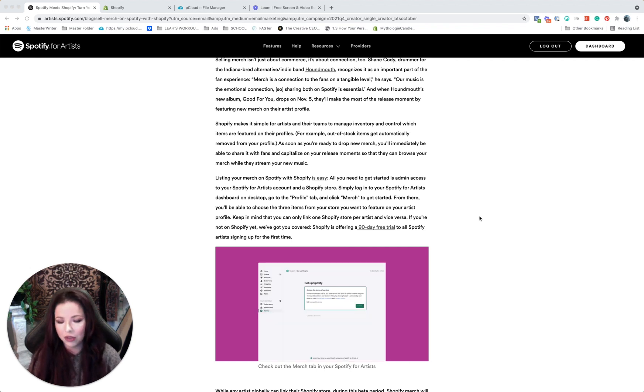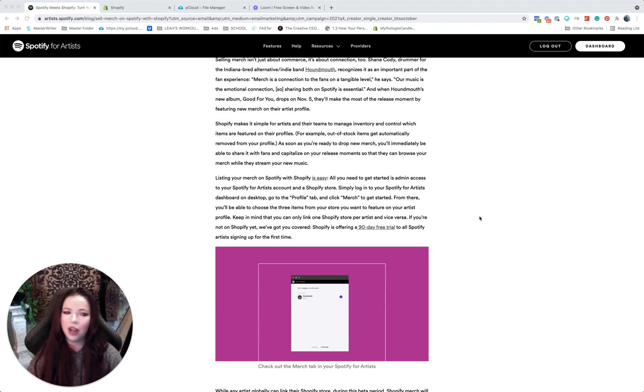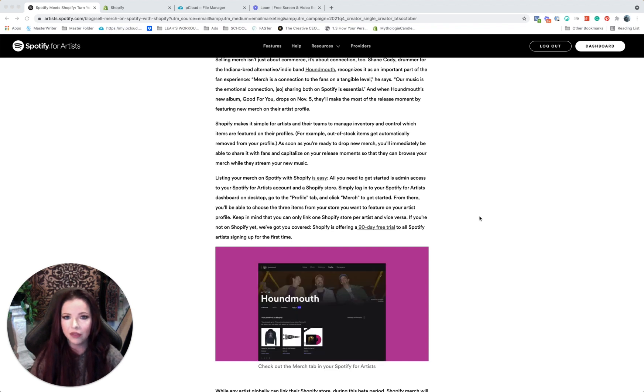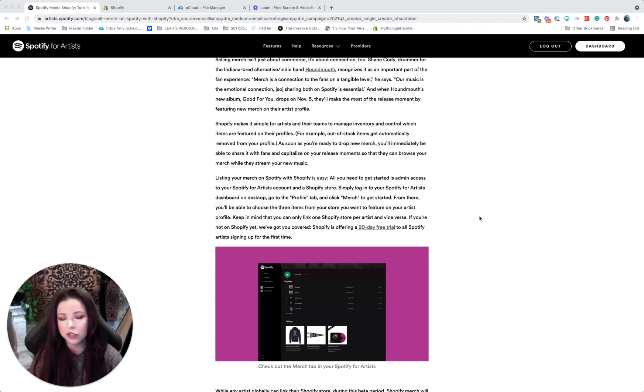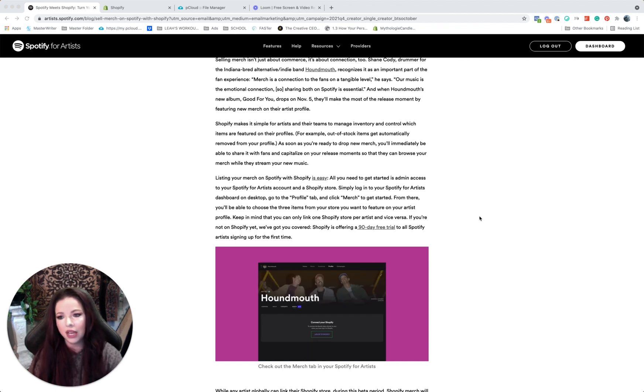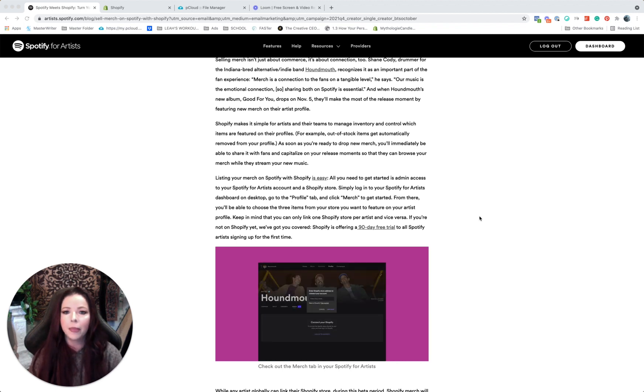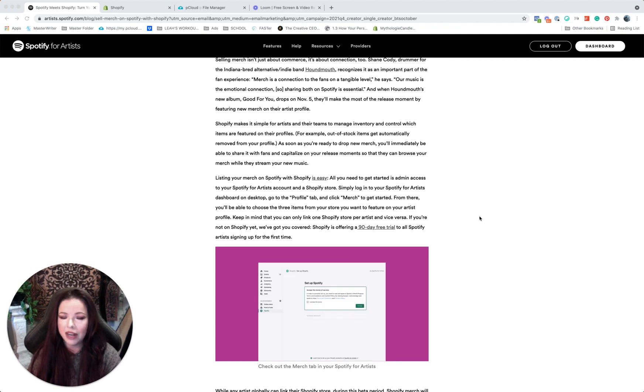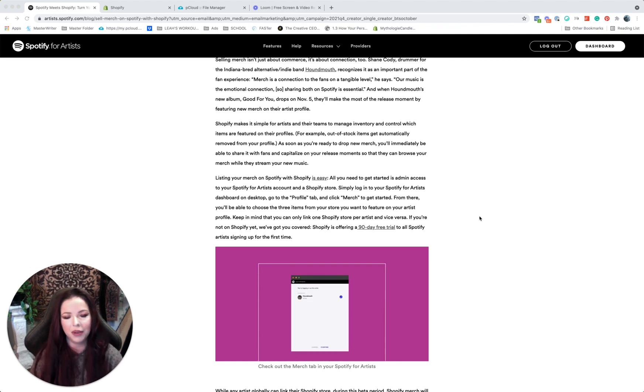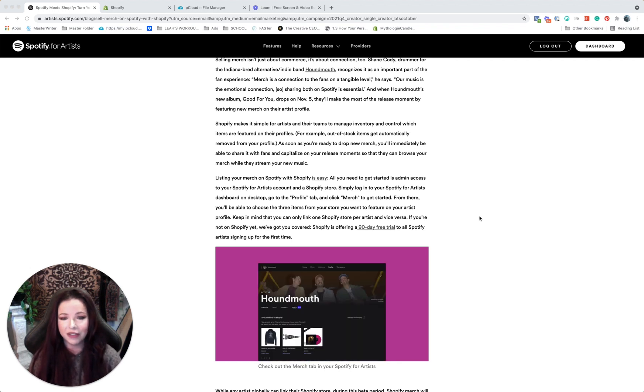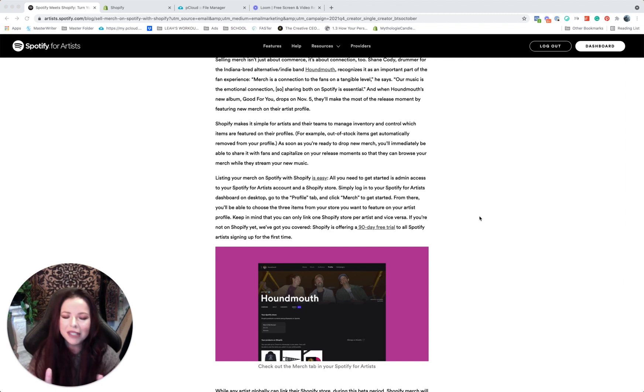If you don't have a Spotify for artists account, that's the first thing you have to do. You just Google and do a search for Spotify for artists and set that all up. I'm assuming that you already have that. And if you don't have a Shopify store, that's something I'm going to walk you through as well. It's very, very easy to set up a Shopify store.